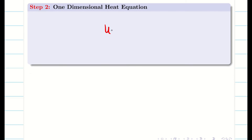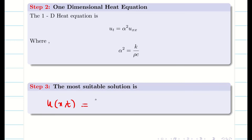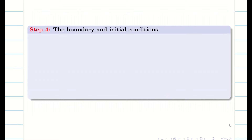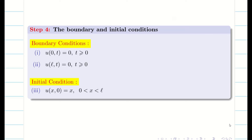Step 2: the one-dimensional heat equation is u_t equal to alpha squared u_xx, where alpha squared equals kappa over rho c, with kappa as thermal conductivity, rho as density, and c as specific heat. The most suitable solution is u(x, t) = (A cos λx + B sin λx) e^(−λ²α²t) — take this as equation 1. The boundary and initial conditions are copied from the question.